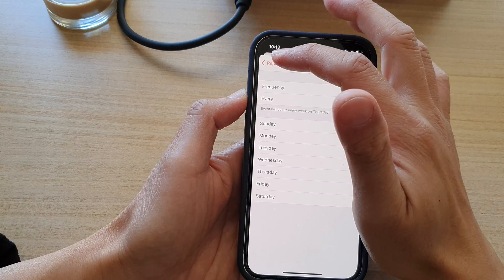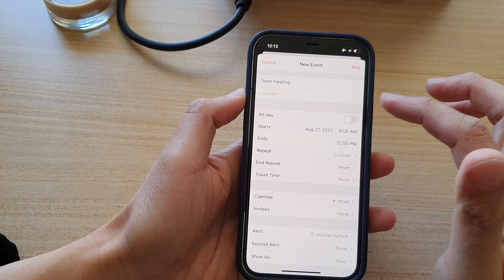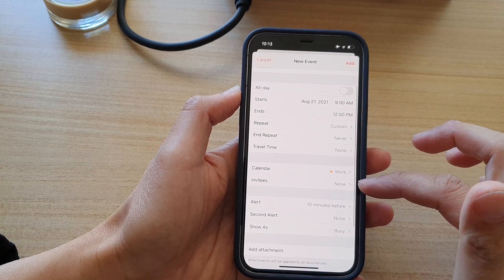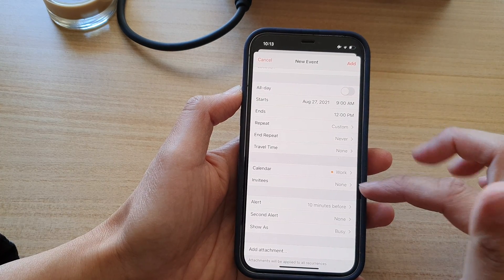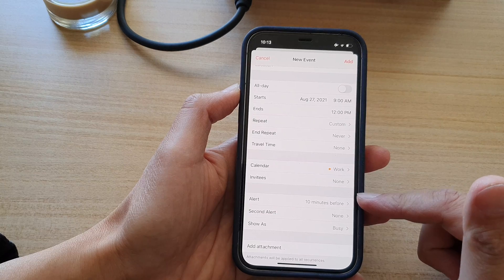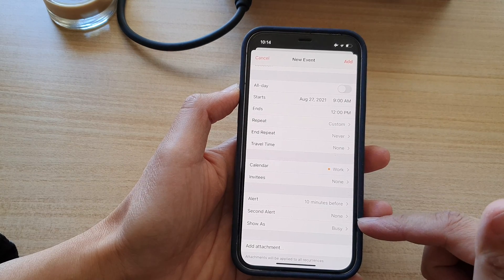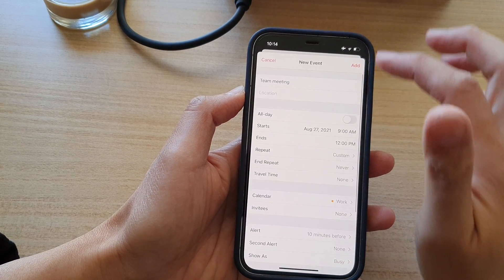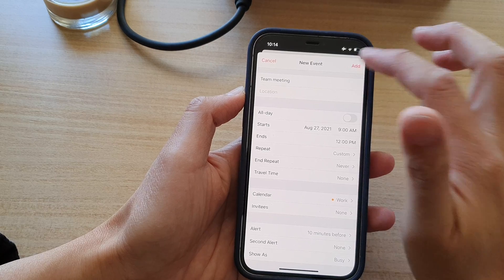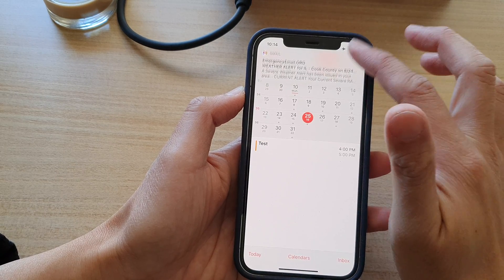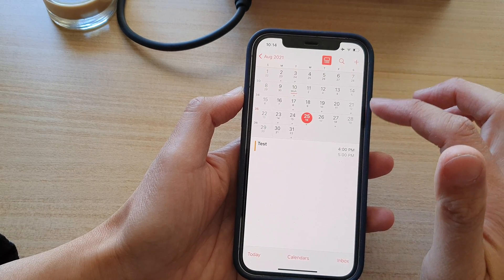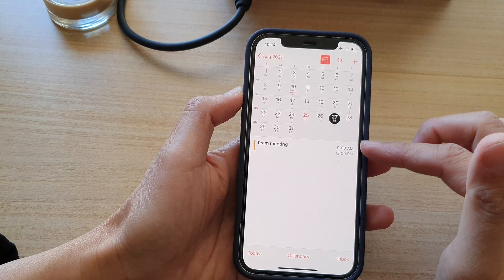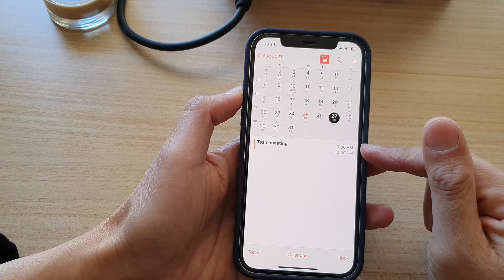Then tap on the back key and tap on the add button. And that's it — we have now created a custom repeating event.